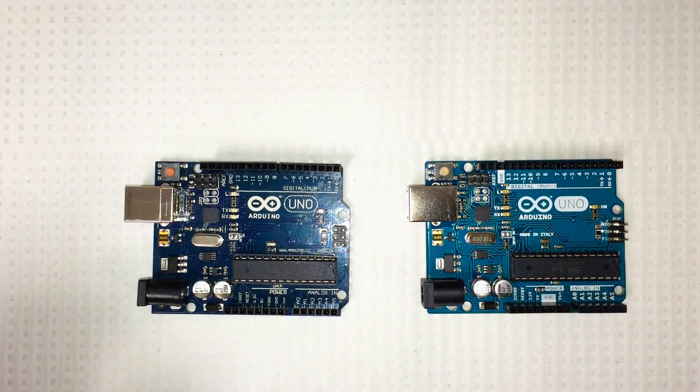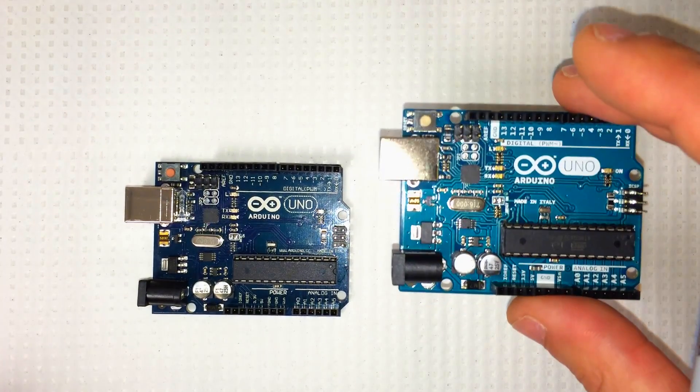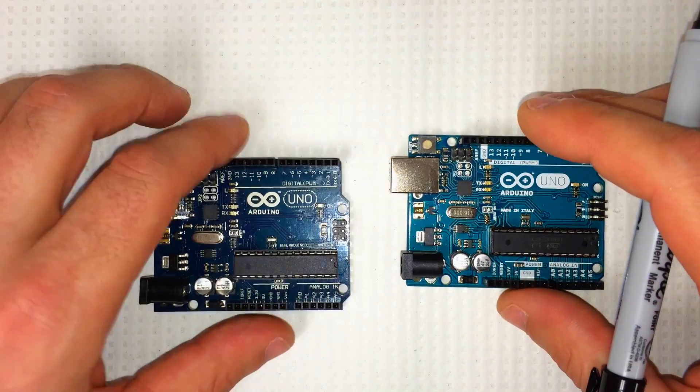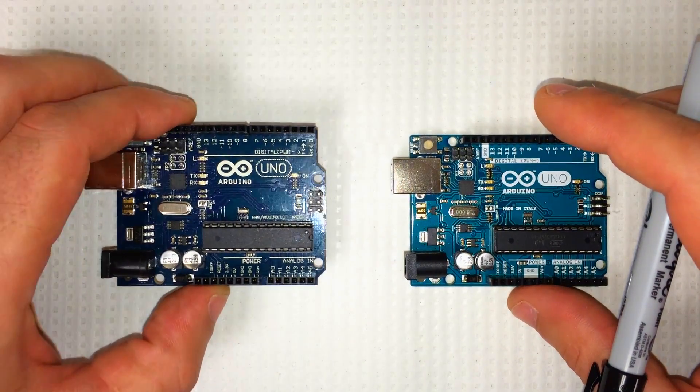And another indication is the price. I spent $25 on this board. Whereas this board was only $14.